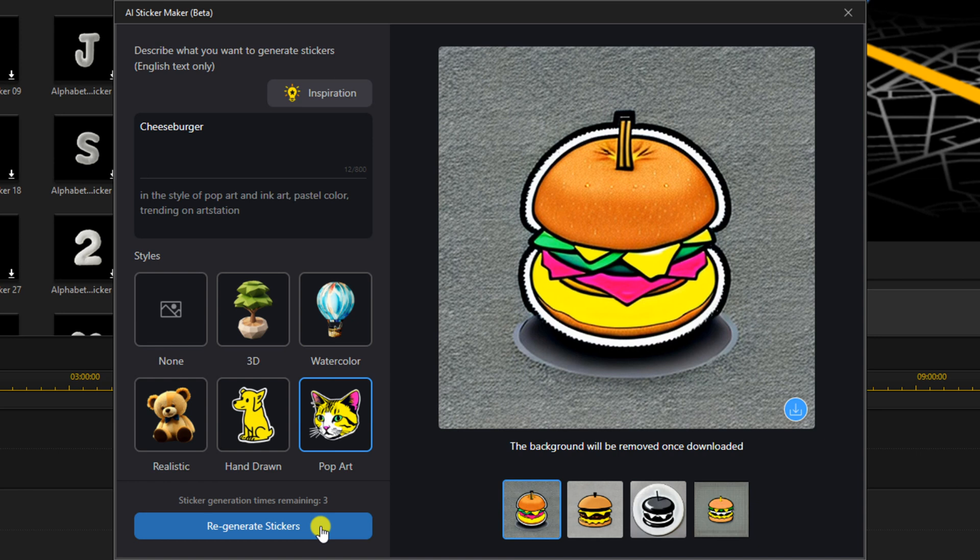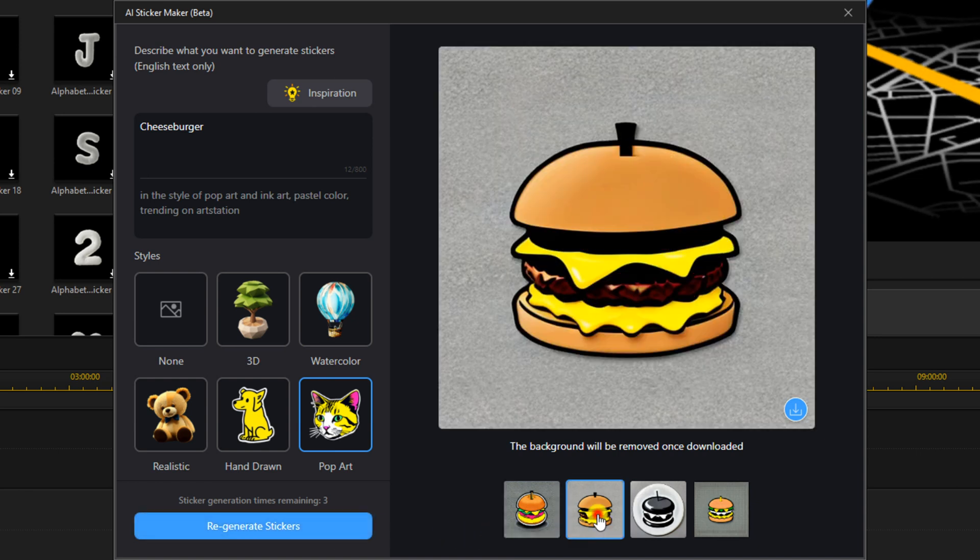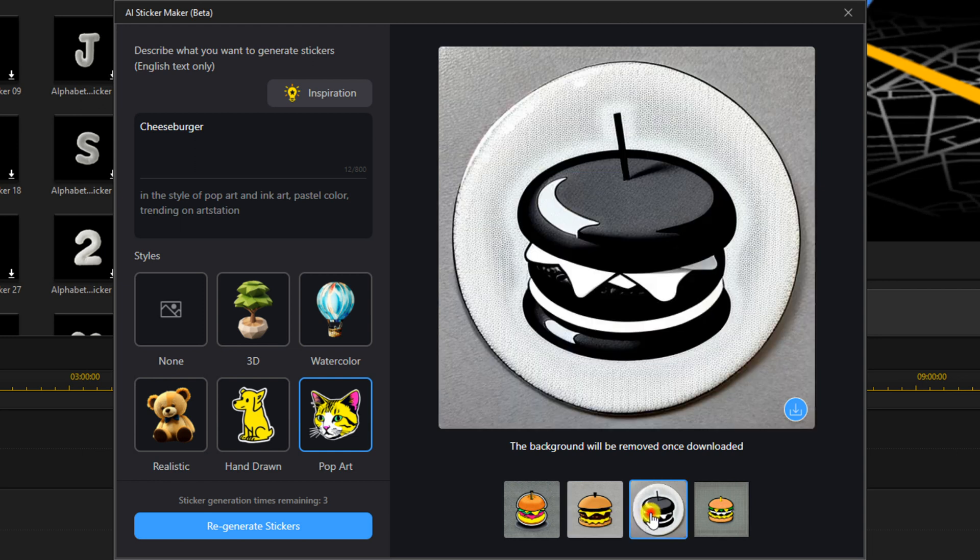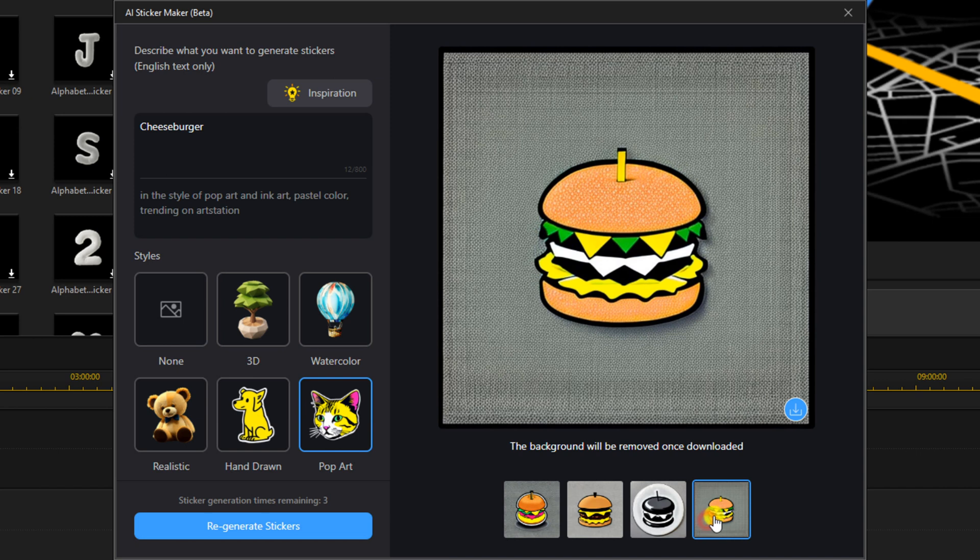So it will generate four stickers that you can choose from. You can see down here on the bottom, if you left-click on any one of them, it will show you a preview of that sticker. And it tells you that the background will be removed from the sticker once you download it.